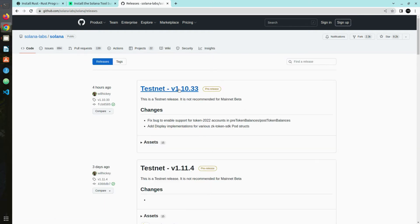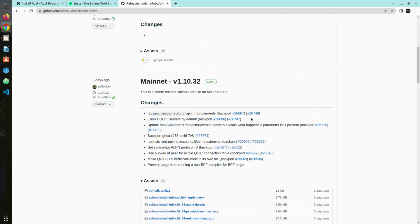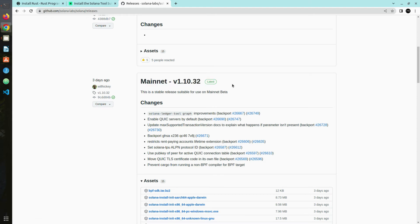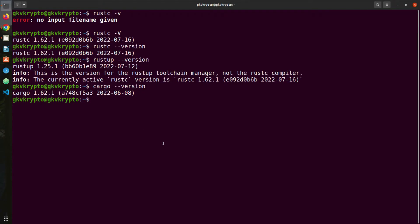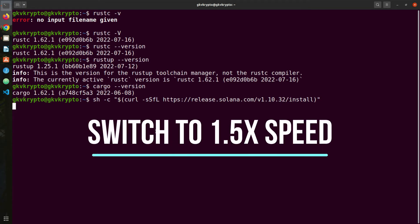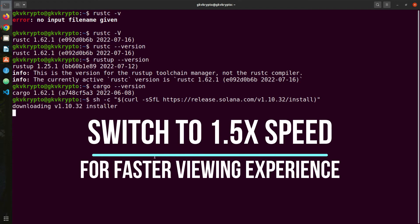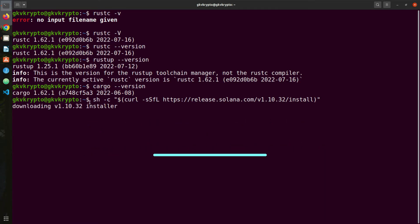You can see that on the testnet they have a pre-release of 1.10.33, but if you scroll down you want to find the latest version on the mainnet and this is the version you want to install. We're going to copy this, go back to our terminal, paste it. If you want to change the version you can do it here.